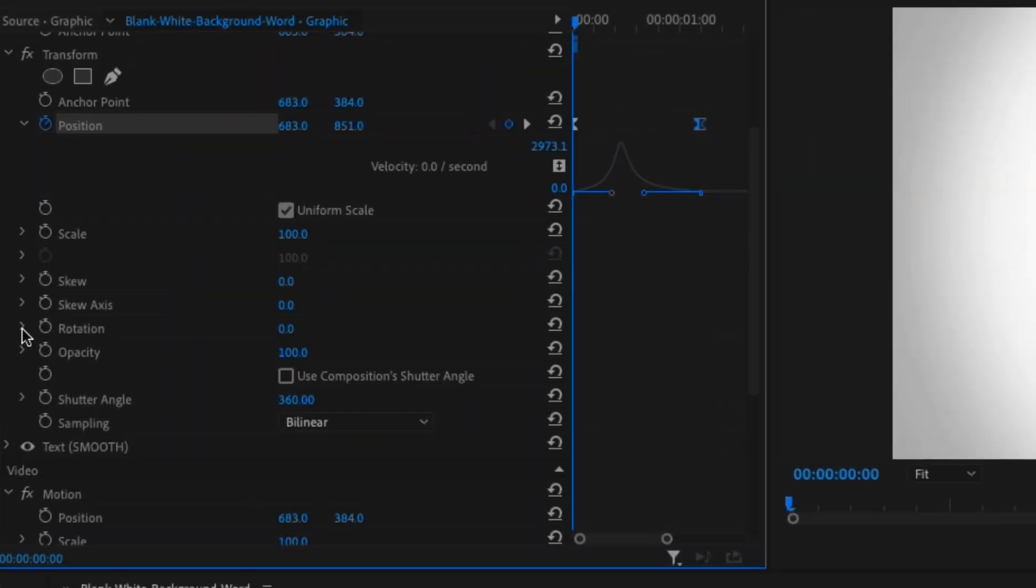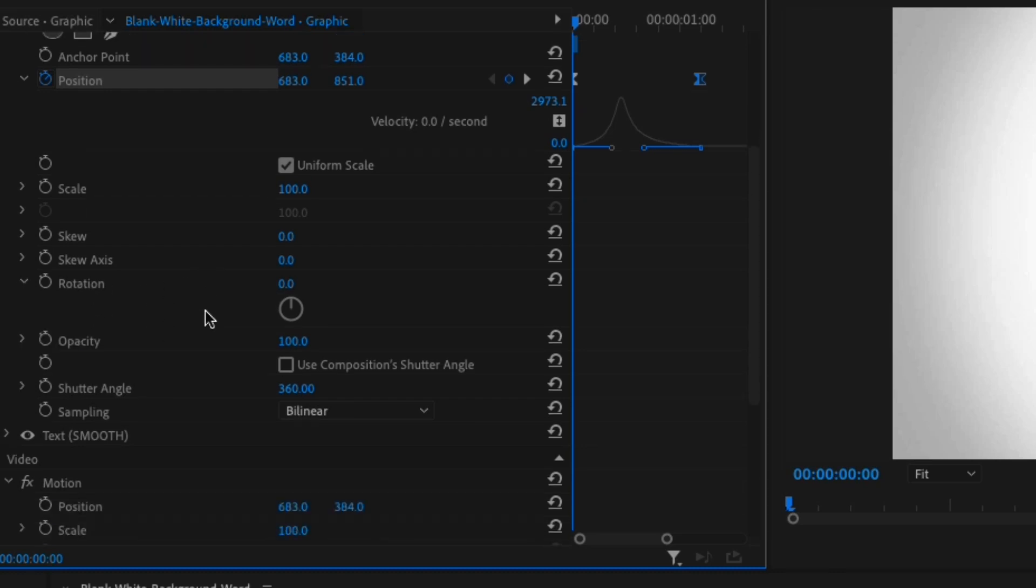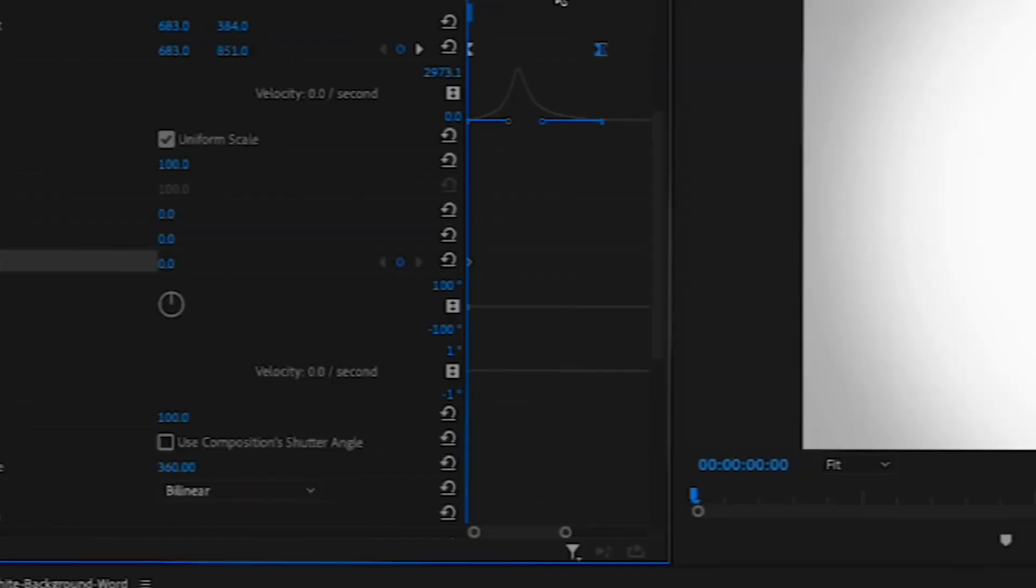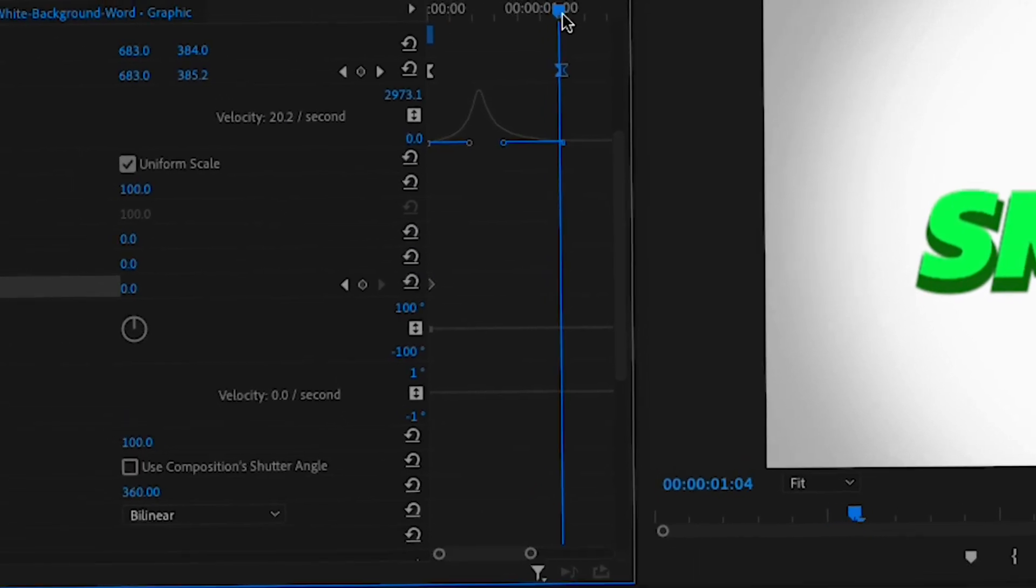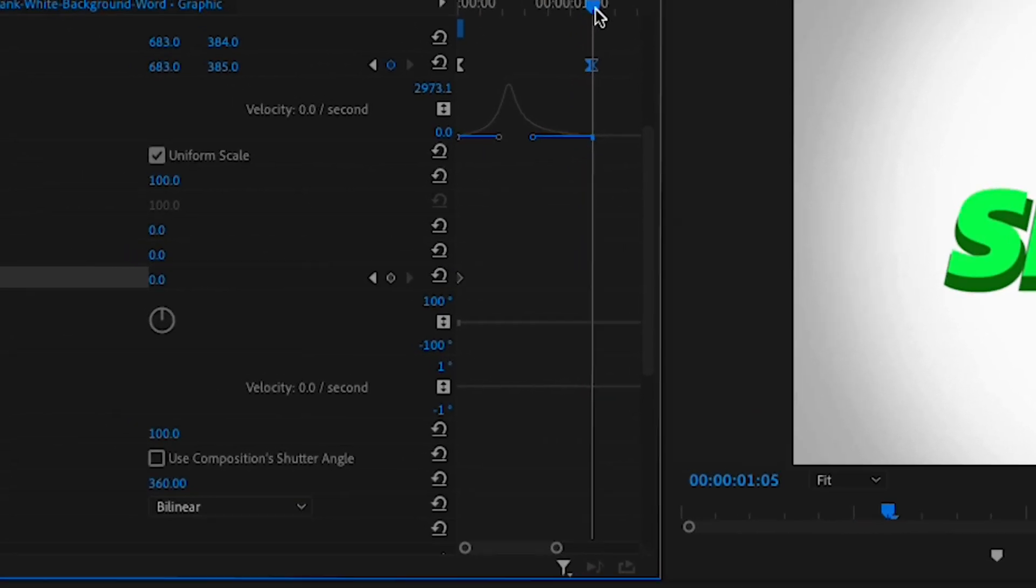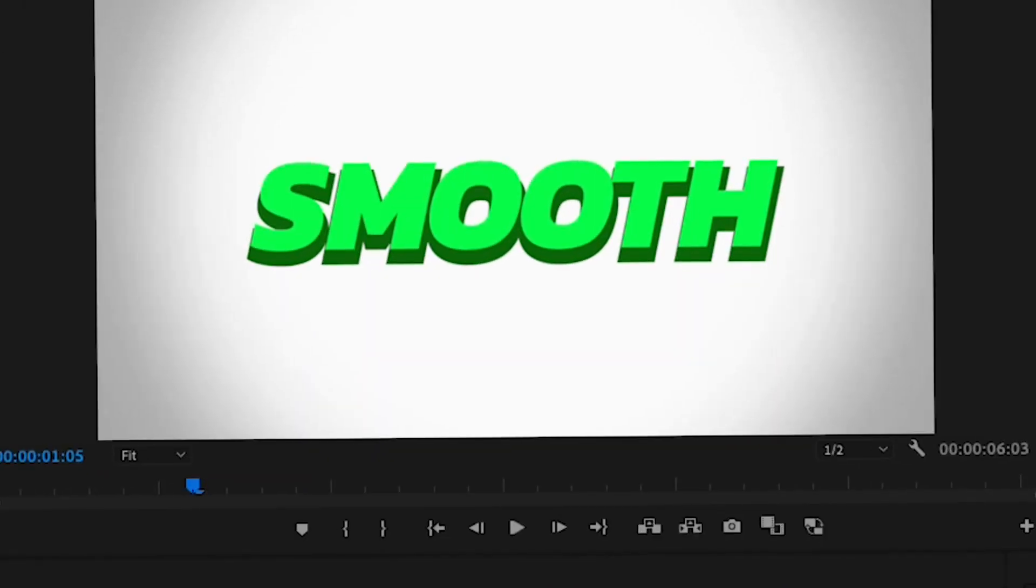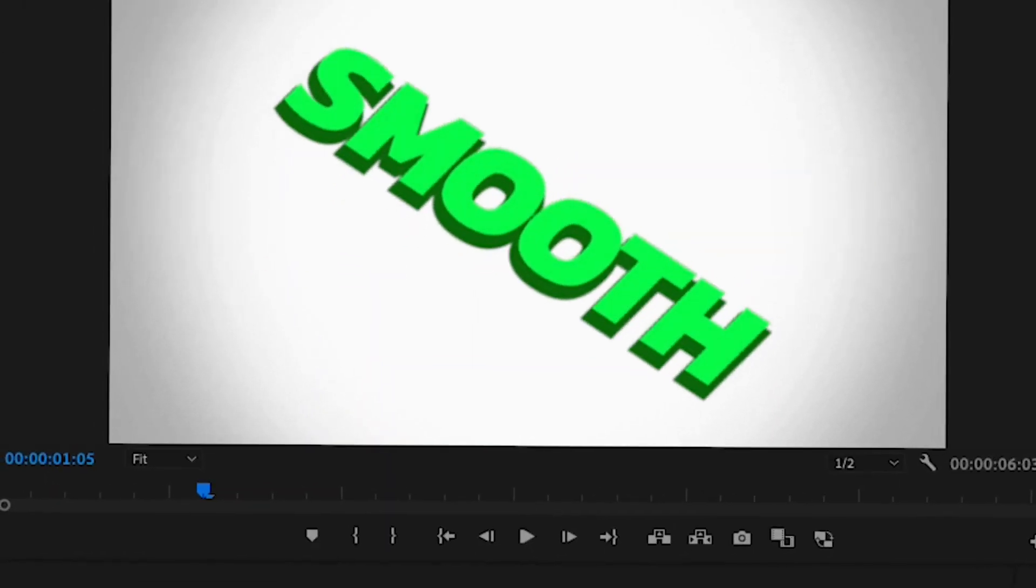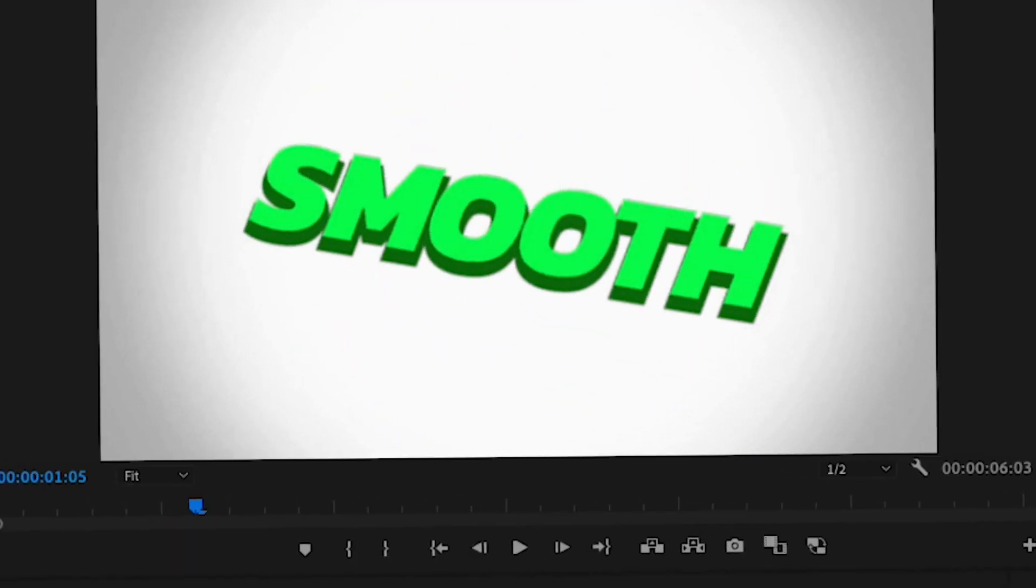Now to add the rotation effect is very simple. Just drop down the rotation menu on the transform effect and select a keyframe at the start. Then go to the last keyframe and place another one. Then just rotate the text and make sure it rotates back to a perfectly straight line.